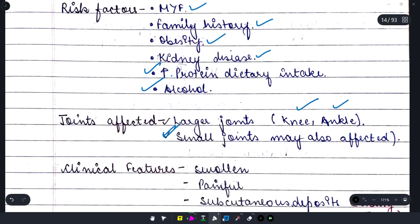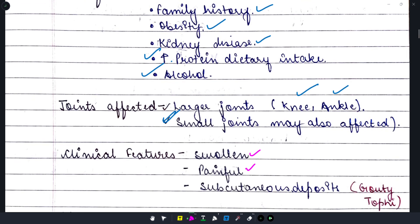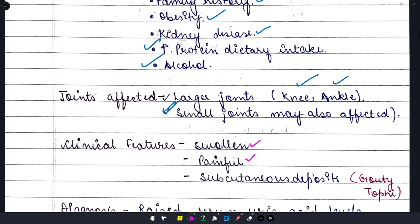The joints are swollen and painful. There are subcutaneous deposits which we call gouty tophi or gout nodules — these are gout stones. Subcutaneous deposits are also observed.